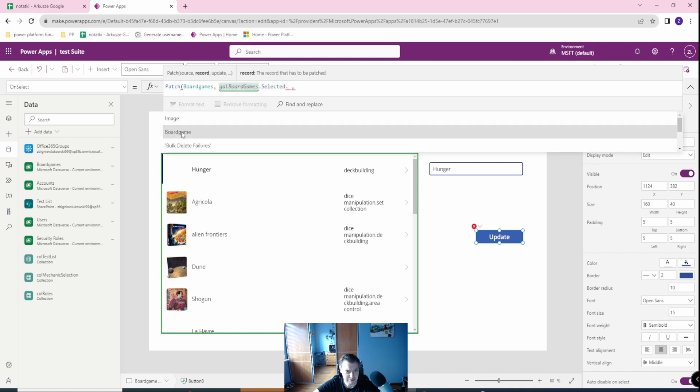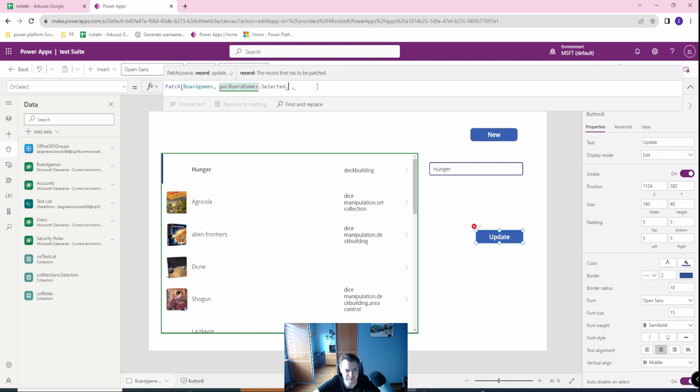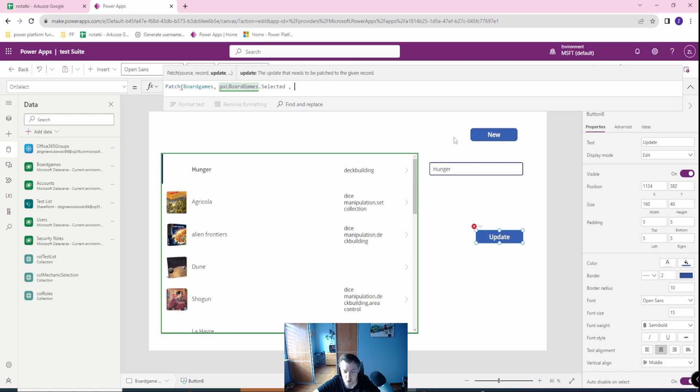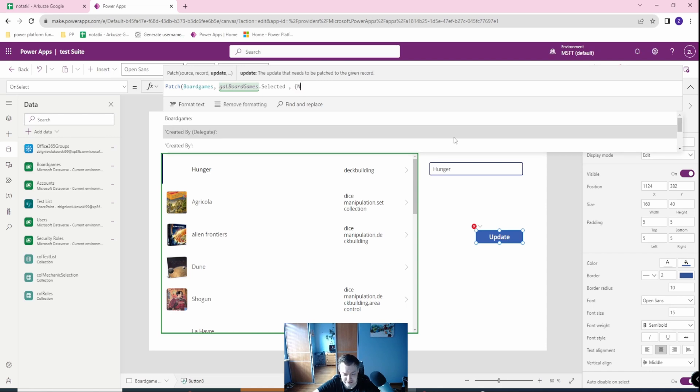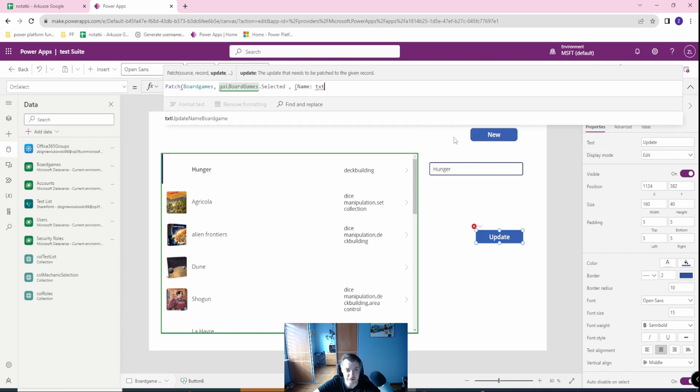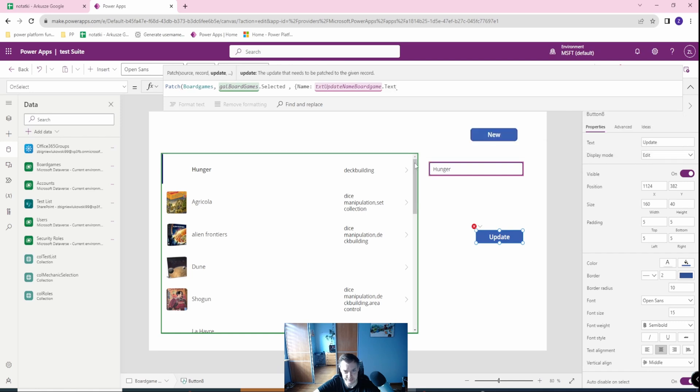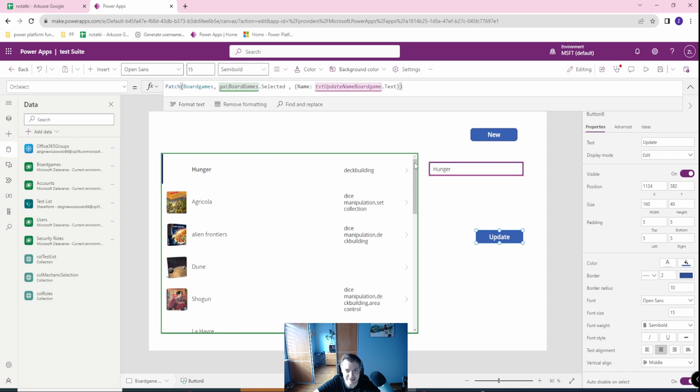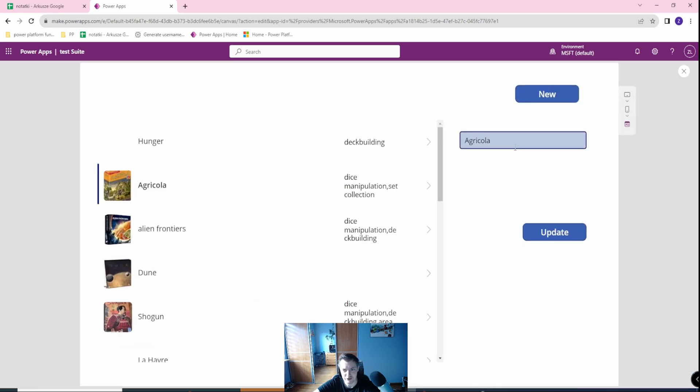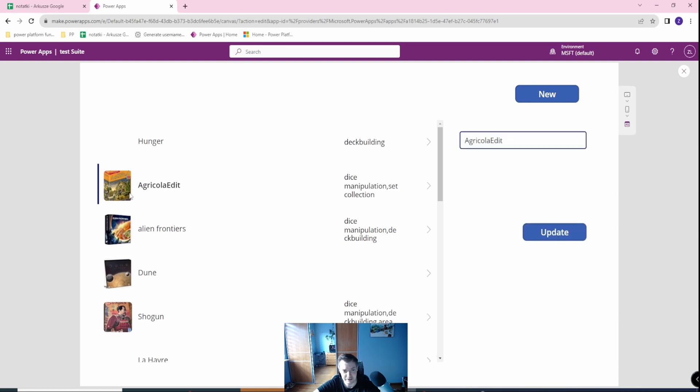But we want to just select the record, and the whole record is just gallery board selected, so this will be already what is selected. Then I want to change the name based on what's in my text input dot, and from this we will use the text. Let's close the parentheses and let's just run it. So I have the Agricola, let me change to Agricola edit, let me update this. As you could see that my Agricola was selected and was changed.